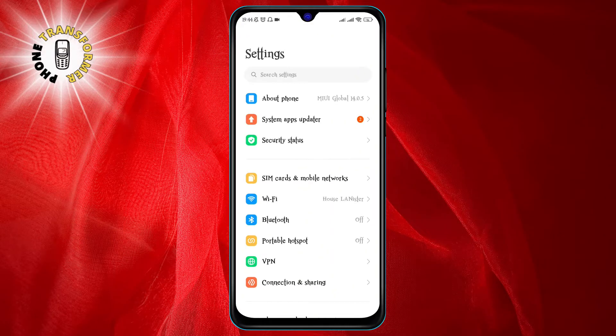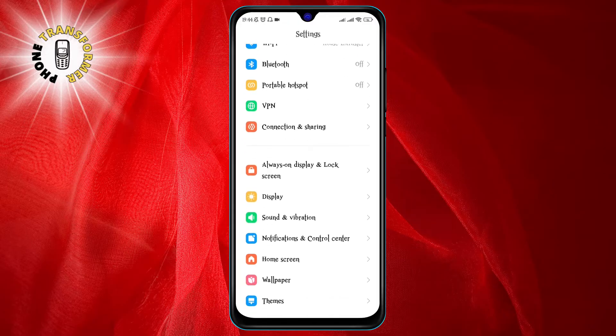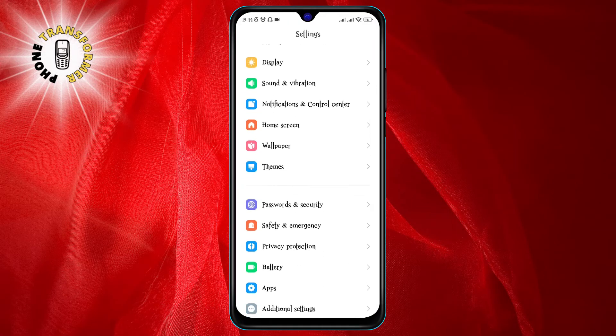Step one: go to your Android device's settings. You can do this by swiping down from the top of your screen and tapping on the gear icon.